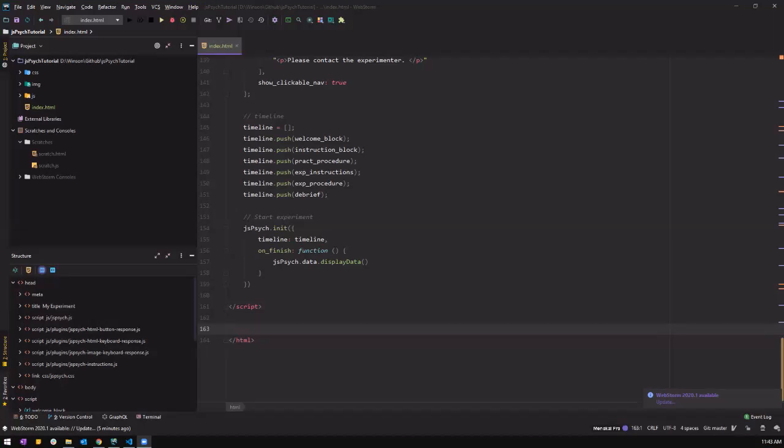What's up guys, welcome back to another tutorial on JS-Psych. So now we have created our experiment and we have run it successfully. So we have to save the data. So today we are going to learn how to save the data in the CSV format. And let's begin.